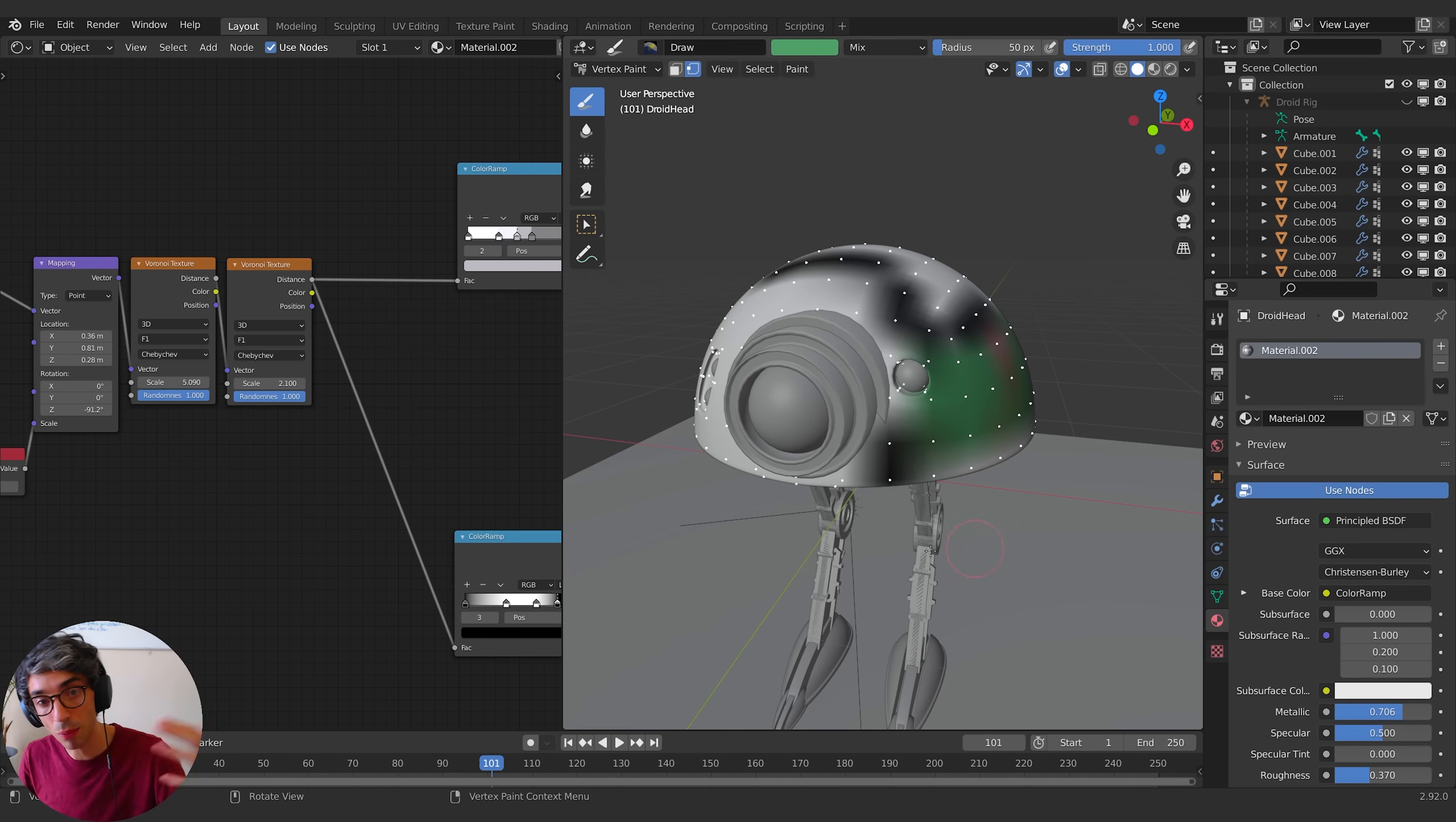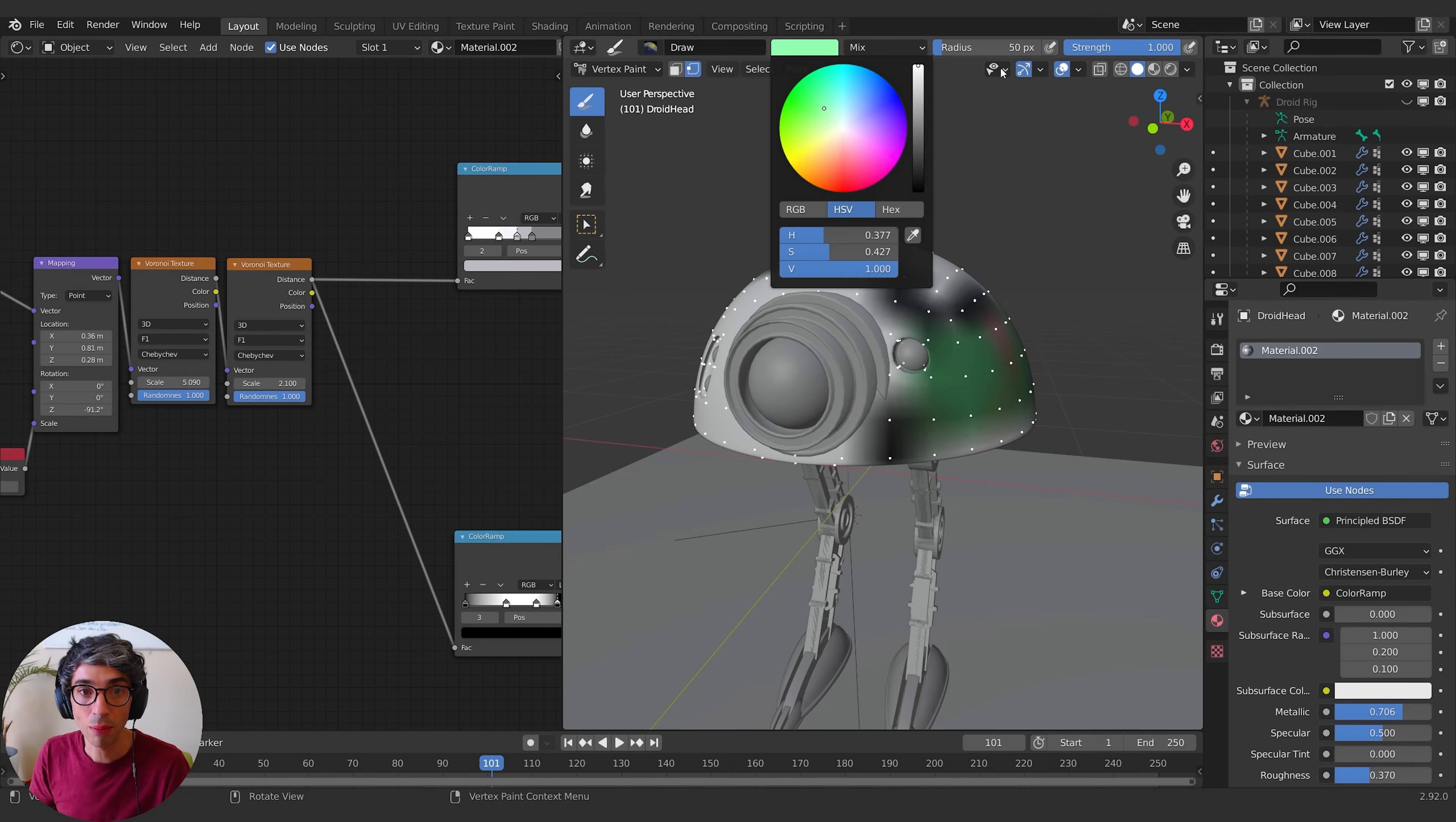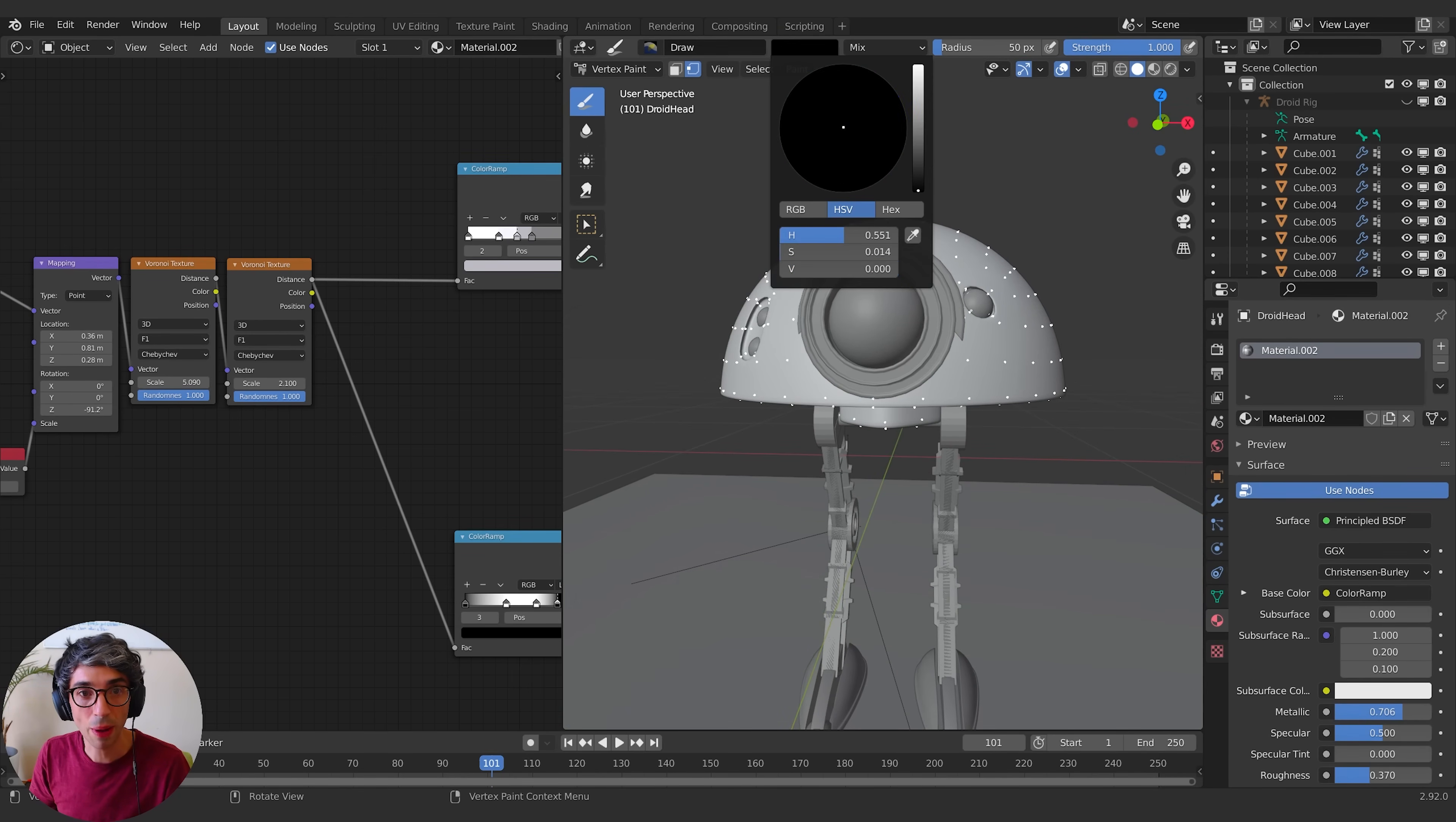But we're just going to stick with black and white for now. Now if you've got a bunch of color or you've done some work and you kind of want to start over, if you select all your vertices again by hitting A, you can go to Paint, Set Vertex Colors and we'll set it to whatever it is you have up here. So I'm going to select white and I'm going to go Paint, Set Vertex Colors, and we're good to go.